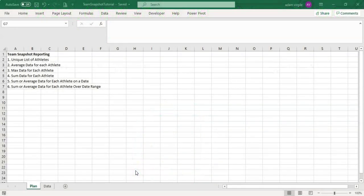Hi everyone, this is Adam Virgil. Let's face it, there's a lot of different things you can do in Microsoft Excel. The purpose of this video is to streamline that and show you the things you absolutely need to know so you can do what you need to do and practice without getting overwhelmed. We're going to go over dynamic arrays, which are very powerful. You will need Office 365 to participate in this tutorial. Let's get started.